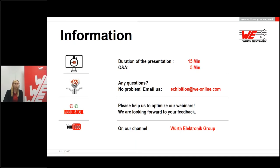If you still have any other questions, just email us at exhibition@we-online.com. We will try to answer all of your questions promptly. At the end of the webinar, you will be asked to participate in a feedback survey. We would be pleased if you take the time to fill it out and help us improve our event. You will receive the link to the presentation in the next few days, and the recording will be available on our website shortly.